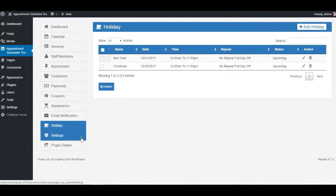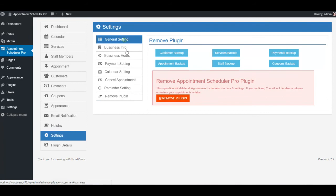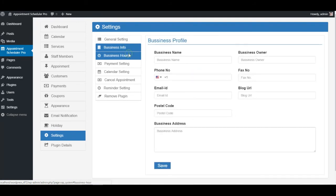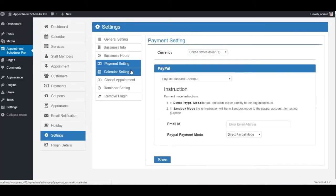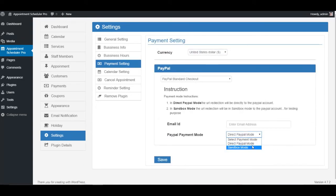Settings tab is the configuration portal to your plugin settings where you have lots of options to customize. You can add business information, business hours, etc., and can change date, time, or currency format for the plugin.